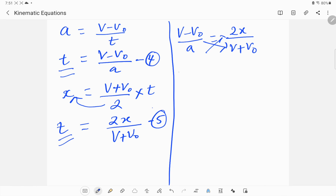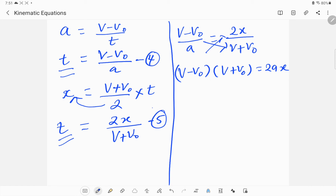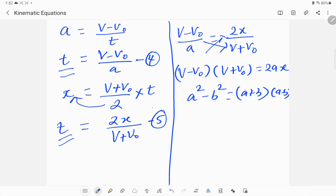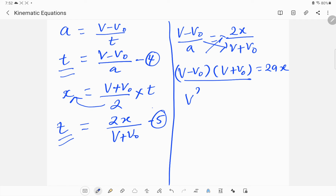Setting equations 4 and 5 equal to each other since both equal t: (v - v₀) / a = 2x / (v + v₀). Cross-multiplying gives (v - v₀)(v + v₀) = 2ax. Using the algebra identity a² - b² = (a+b)(a-b), the left side becomes v² - v₀².